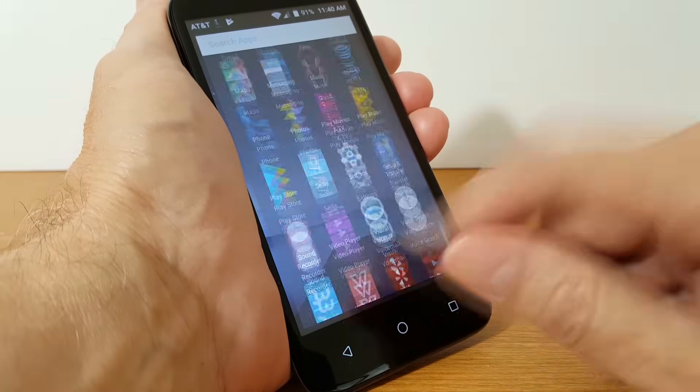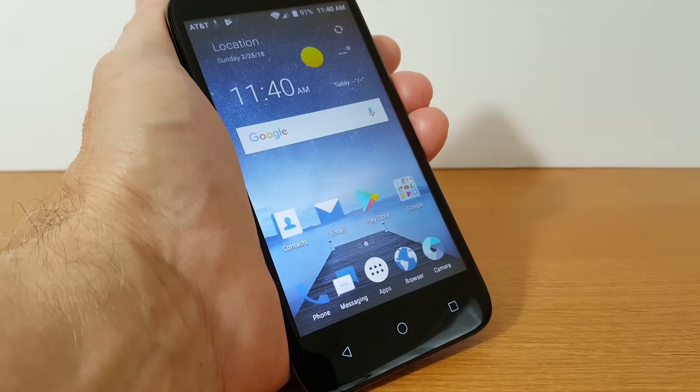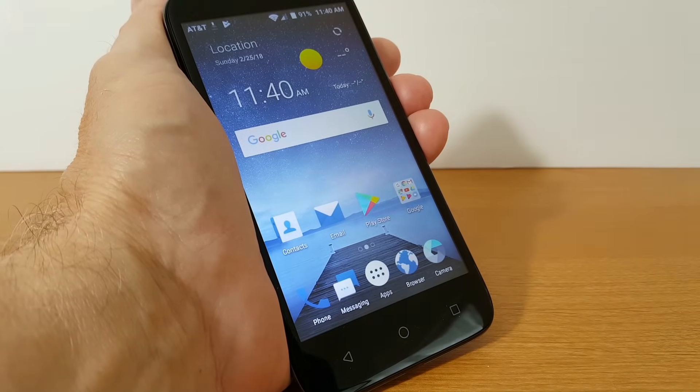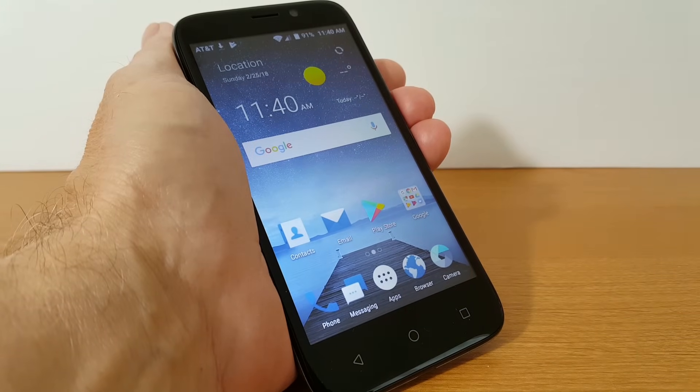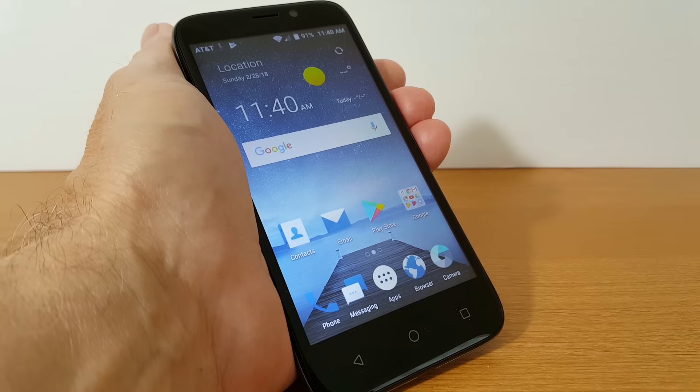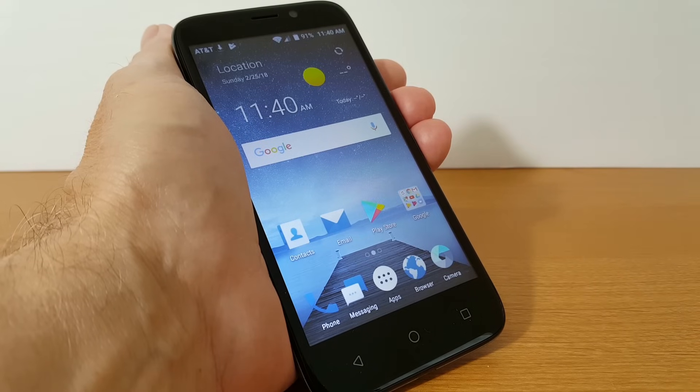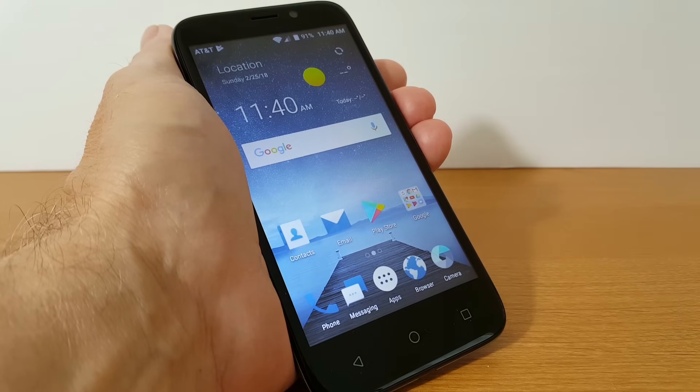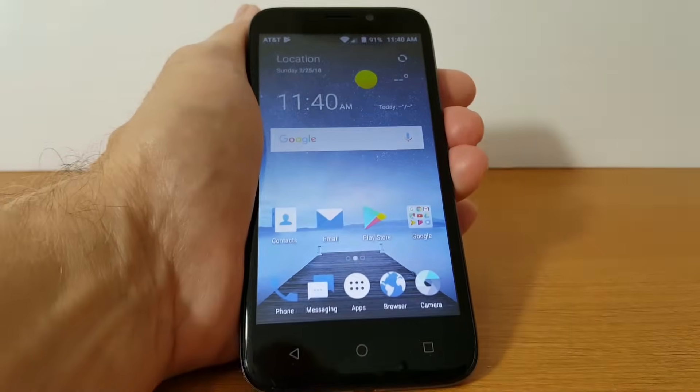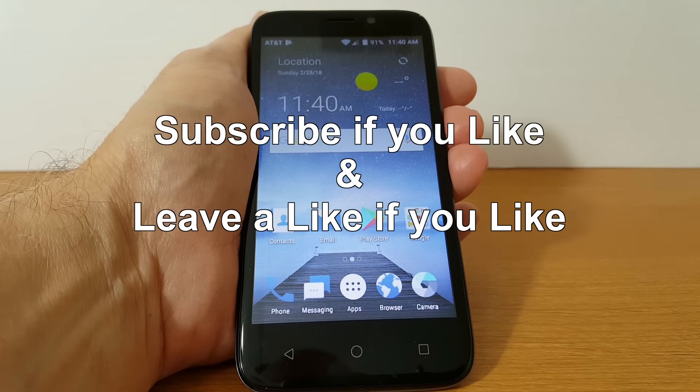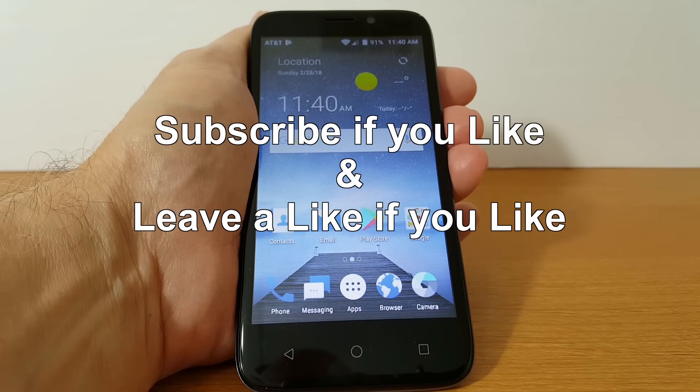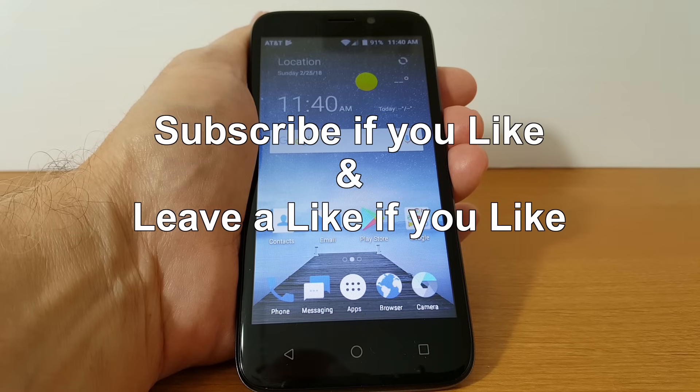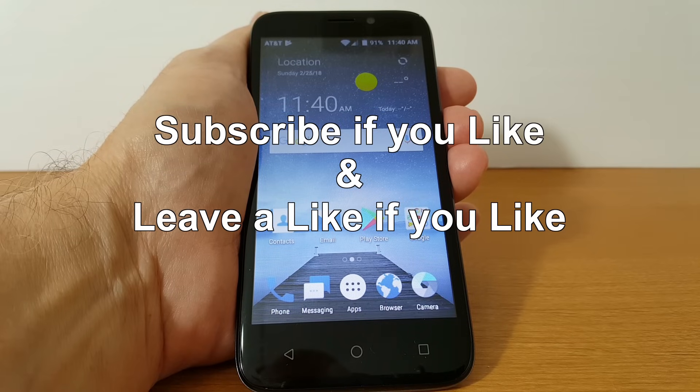That will allow you to navigate through your phone quickly and smoothly just like I'm doing here. We've come to the end of this video and if you like the video please be sure to subscribe and leave a like if you like.